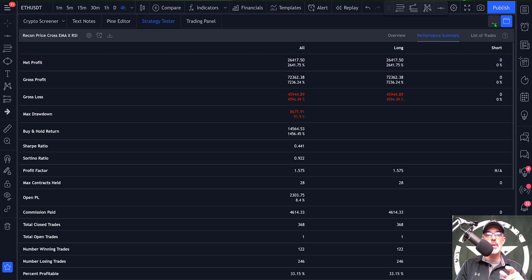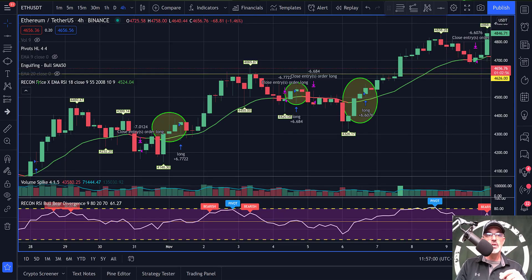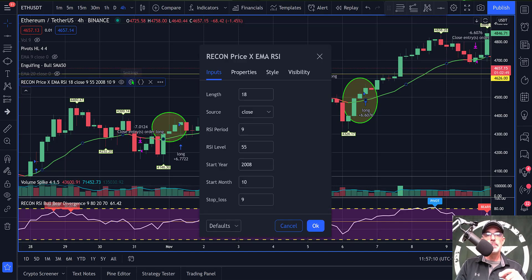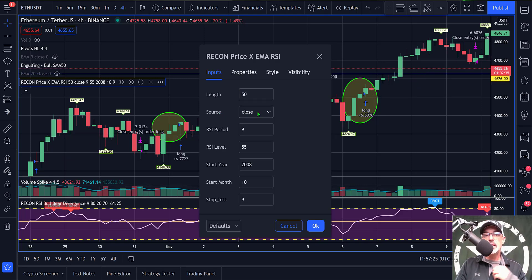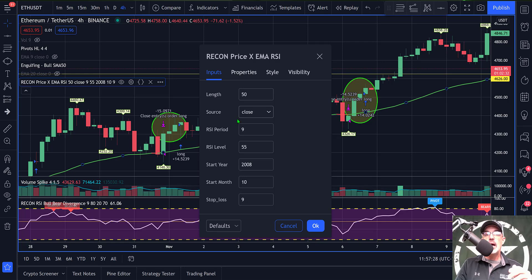Jumping back to the settings for my indicator, I'm going to take the length of my EMA and change that to 50. The source is always the close of the candle — that is my confirmation when the candle closes. My RSI period is nine and the RSI level is 55 as I mentioned earlier.